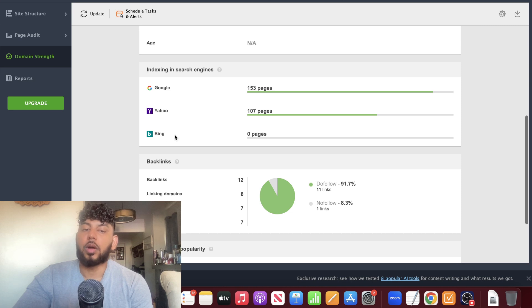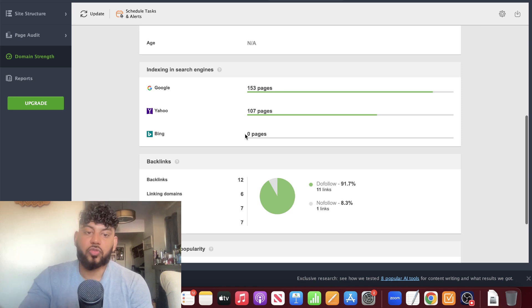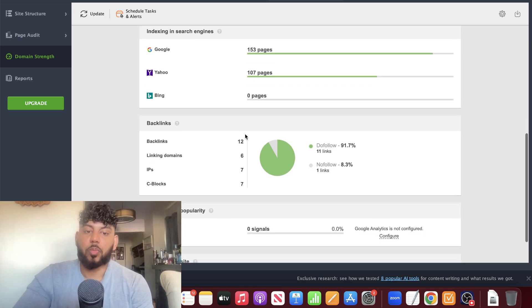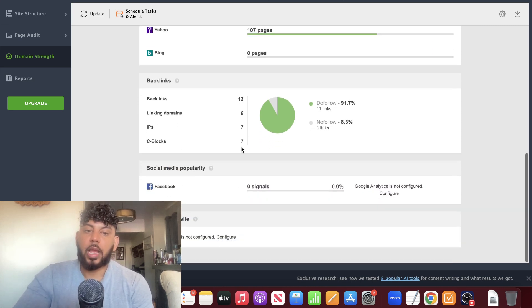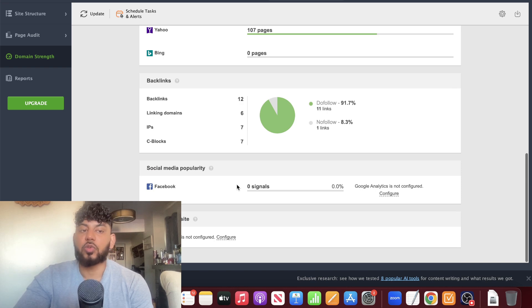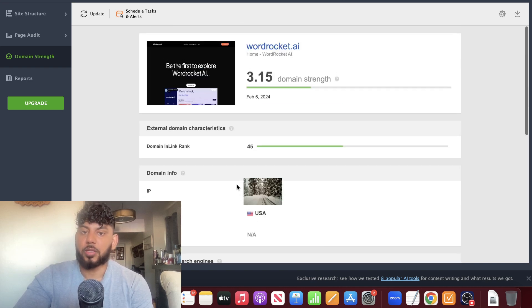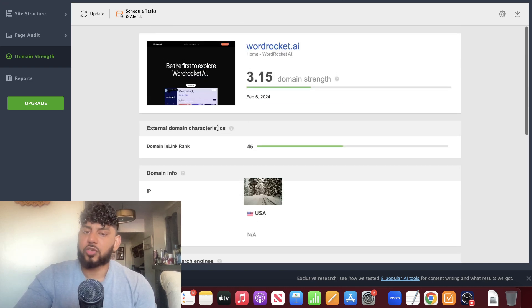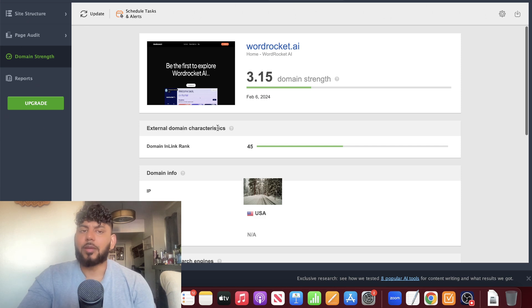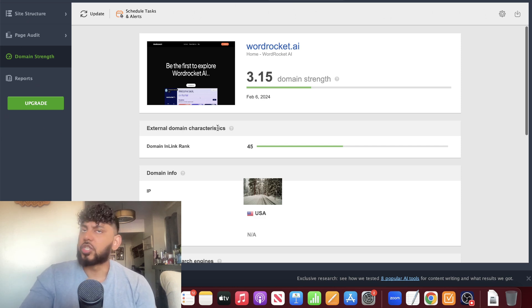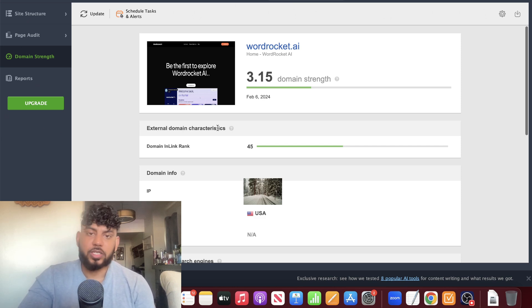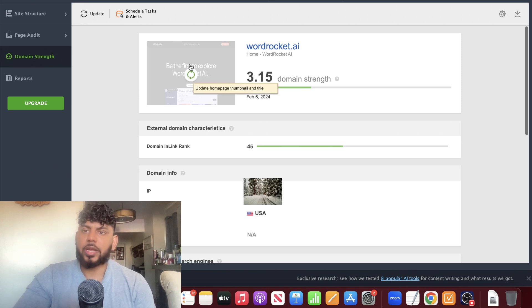Maybe we can index our pages on Bing to get some more traffic. We can see our backlinks and our social media popularity. These are actually some really cool metrics that I haven't seen before when using traditional SEO tools like Ahrefs or SEMrush. I kind of like that we're able to get some new and novel information here.